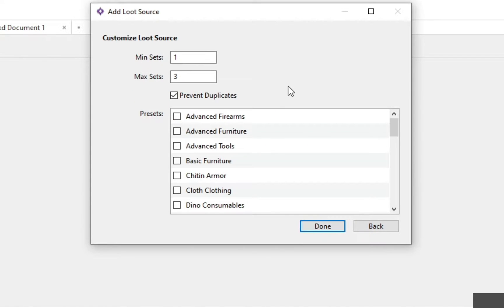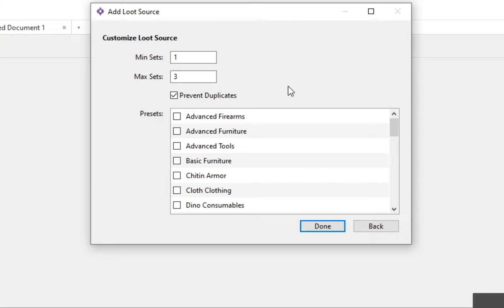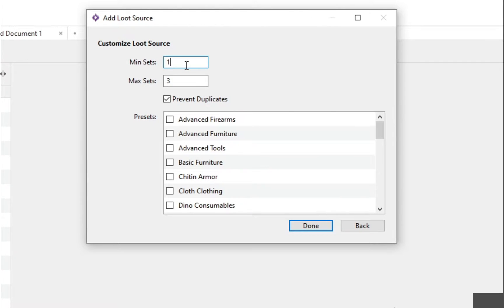Now with the set, we'll cover sets in more depth in a second, but basically what it does is it tells the fishing loot how many sets it's allowed to use. Right now we have it set to where fishing loot has to use at least one set and it has a chance to use either two or three. But for this tutorial we're only going to be using two sets, so we'll make the min and max two and then click done.